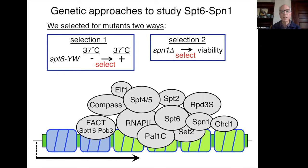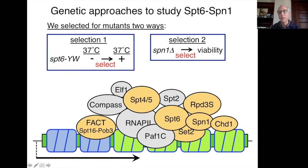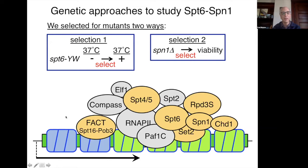Both mutant hunts turned up mutations in a large number of other genes that overlap to a large extent. Many of these — RPD3 complex, Set2, Chd1 — have been found in previous mutant hunts by the Buratowski, Hartzog, and Pralik labs as suppressors of other elongation defects. Surprising results were getting suppressors in Spt5 and in FACT. The ones I'm really going to focus on today are in FACT.